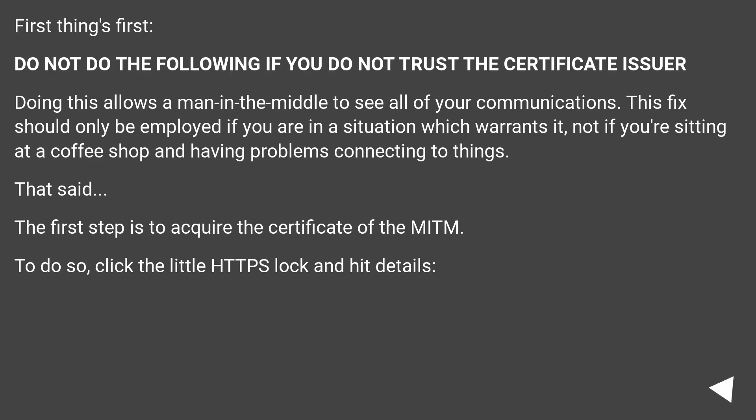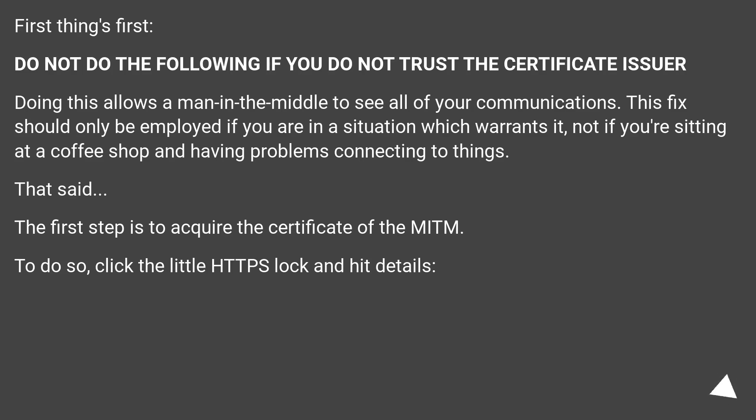First things first: do not do the following if you do not trust the certificate issuer. Doing this allows a man-in-the-middle to see all of your communications. This fix should only be employed if you are in a situation which warrants it, not if you're sitting at a coffee shop and having problems connecting to things. That said...